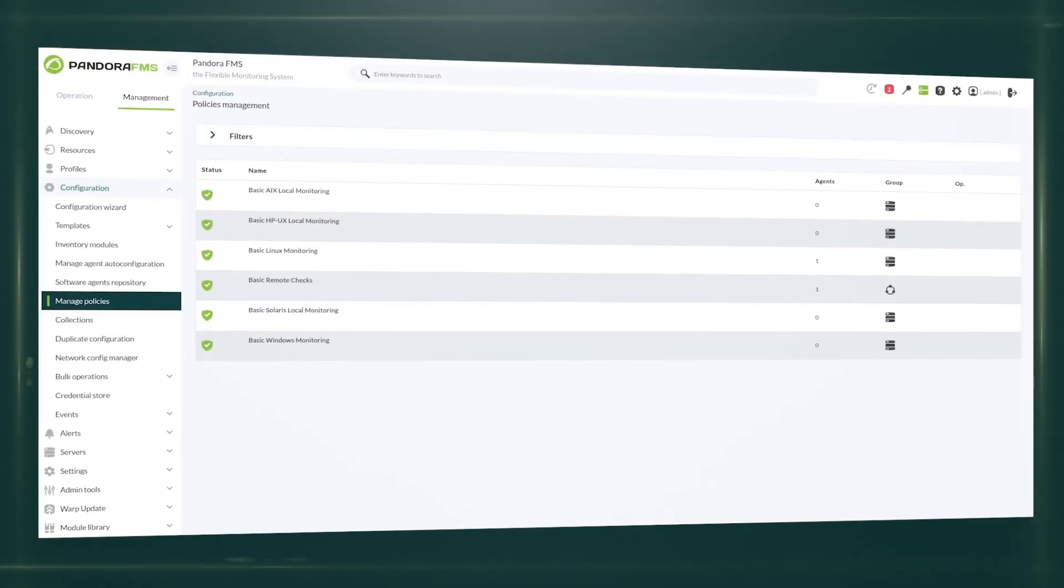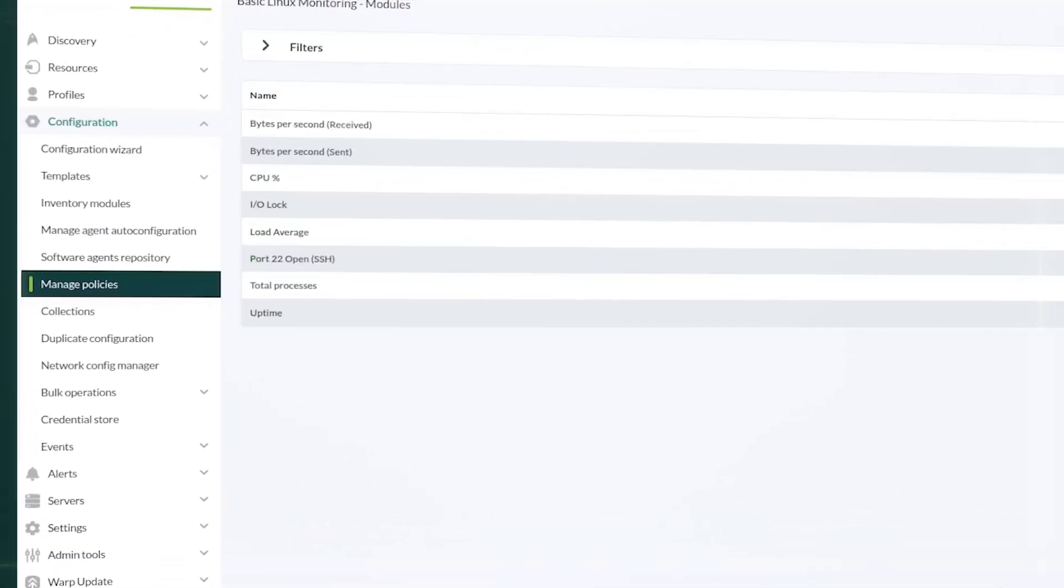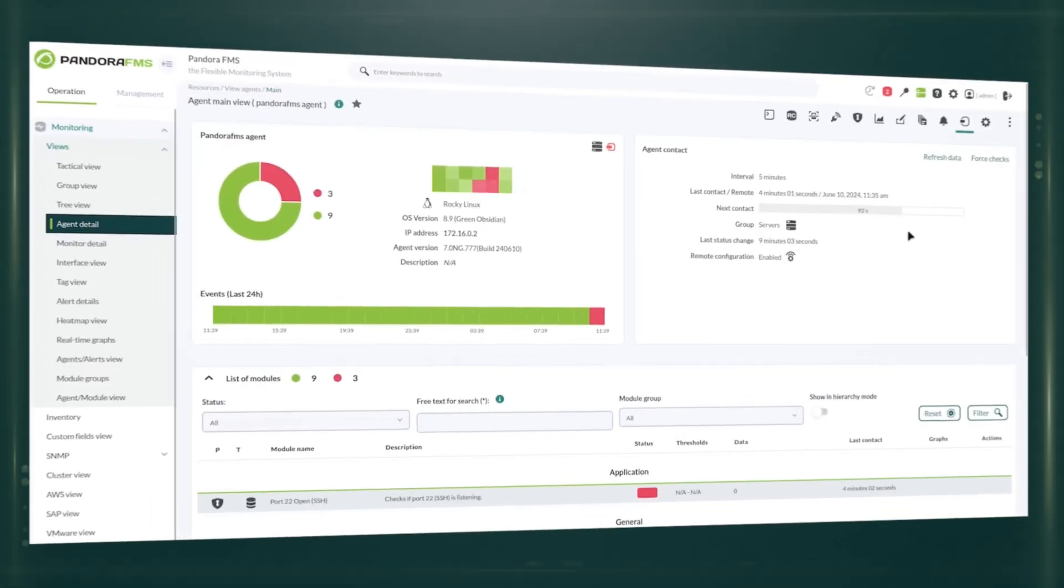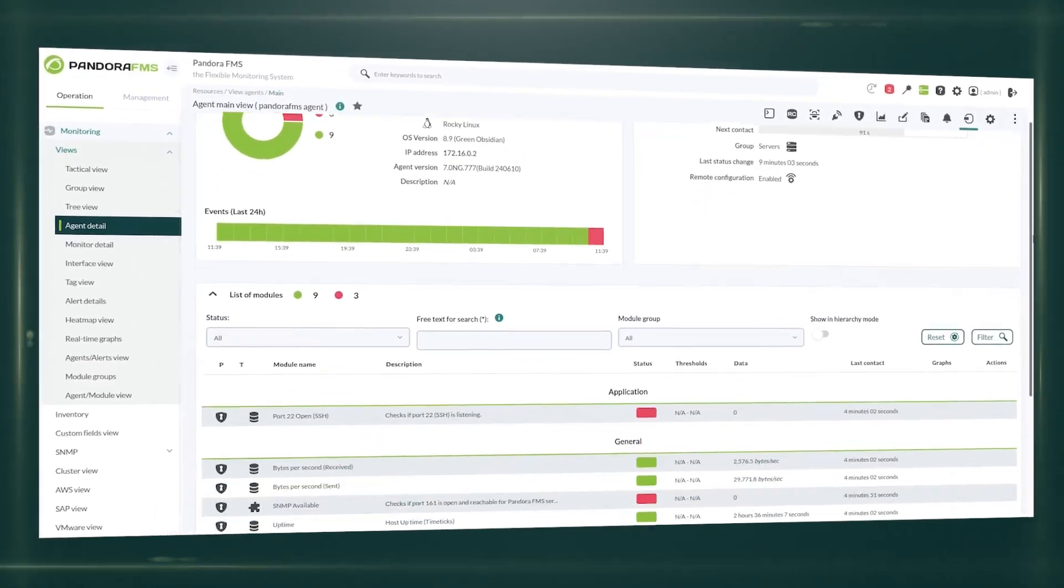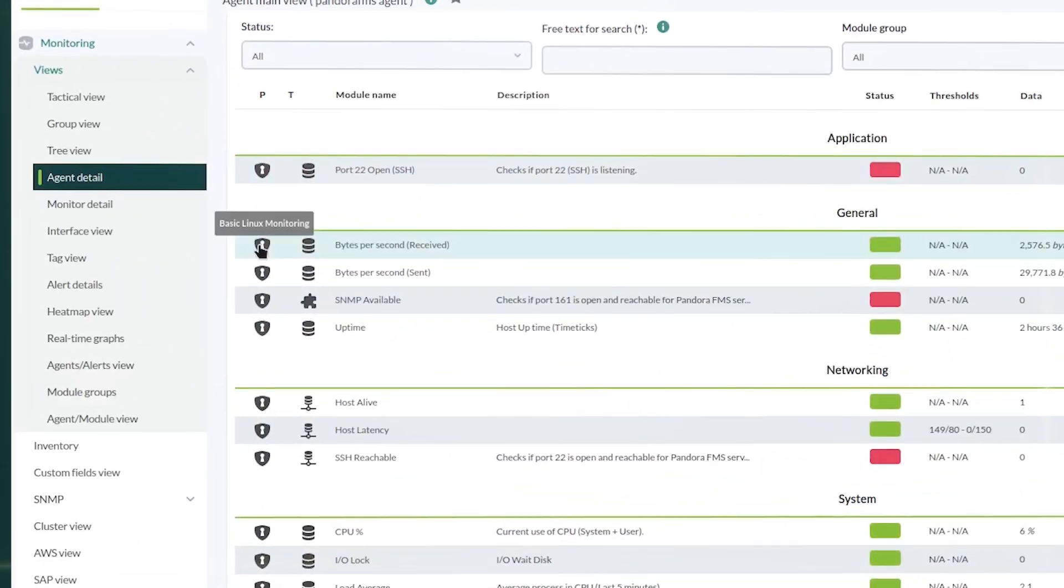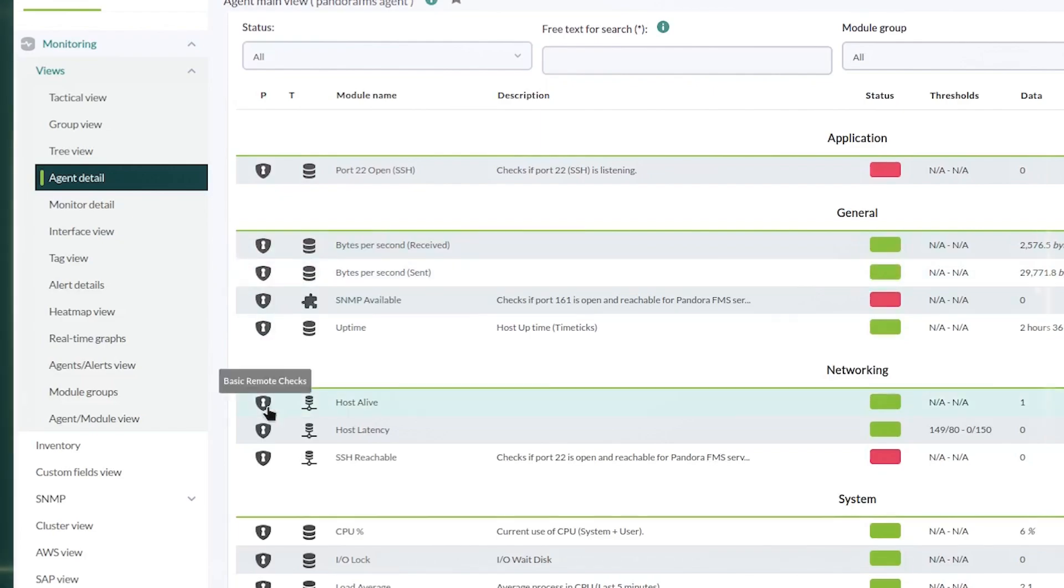Policies allow you to automate and standardize the configuration of monitoring across the whole infrastructure, ensuring consistency and efficiency in IT operations.